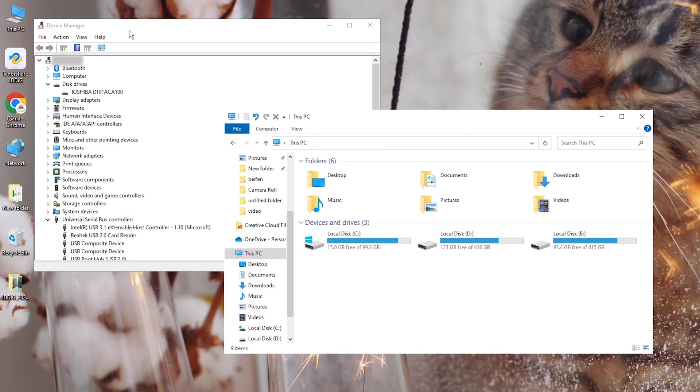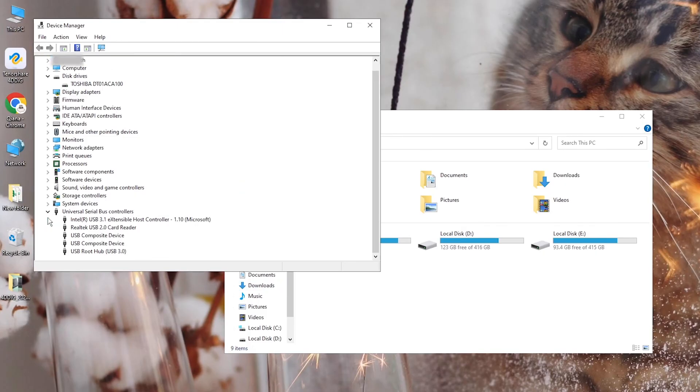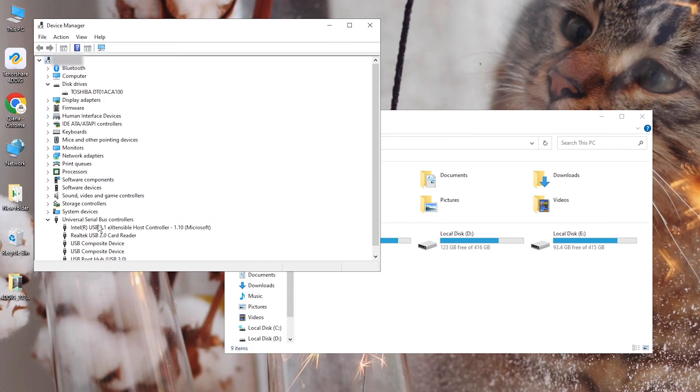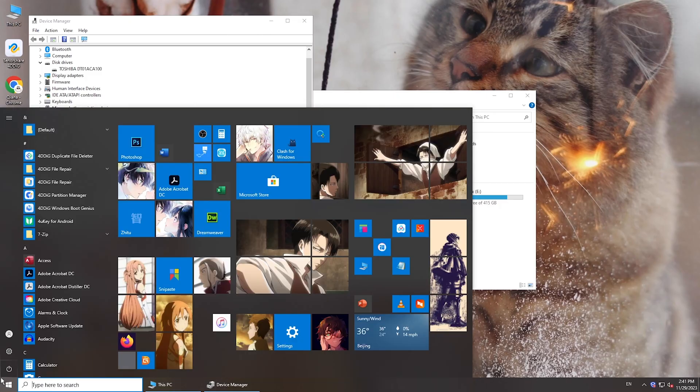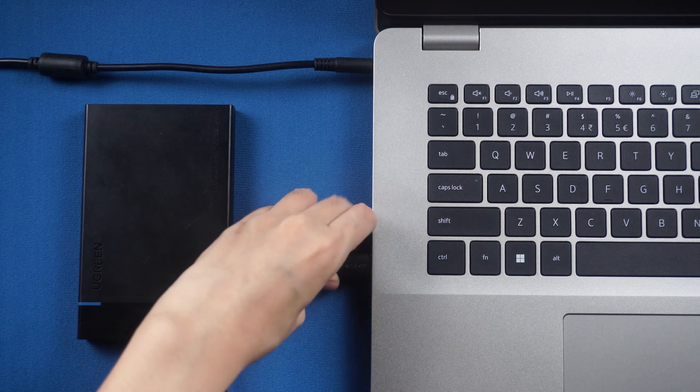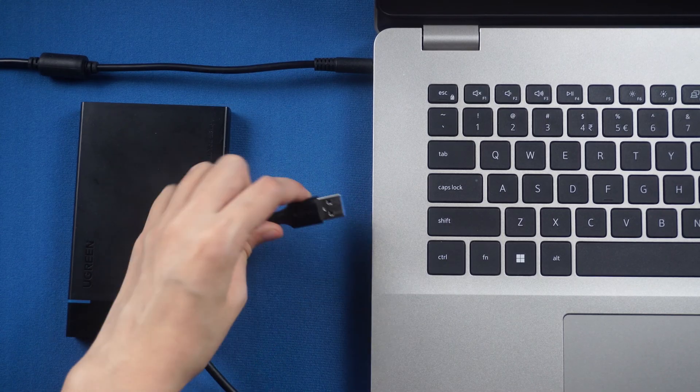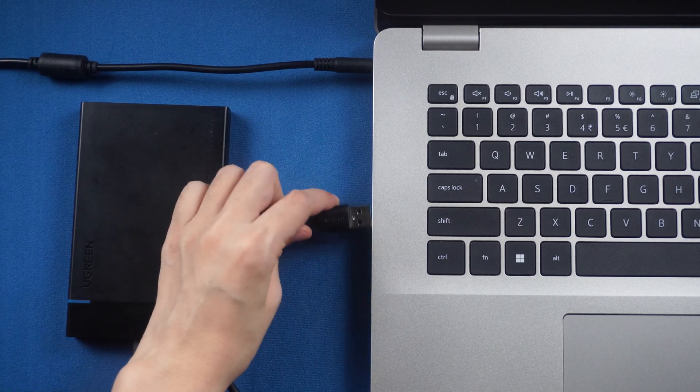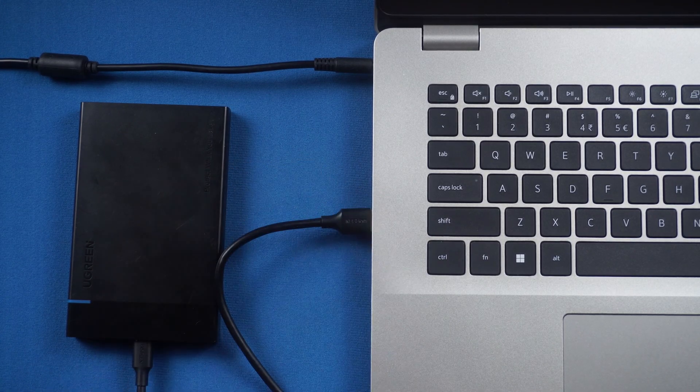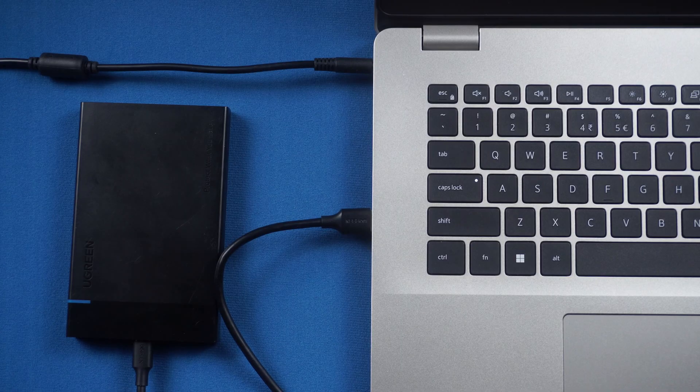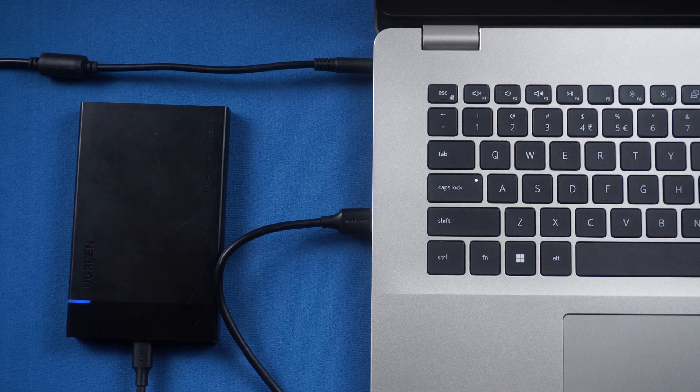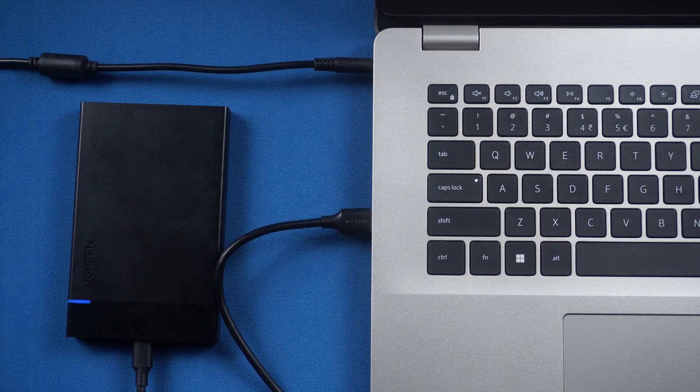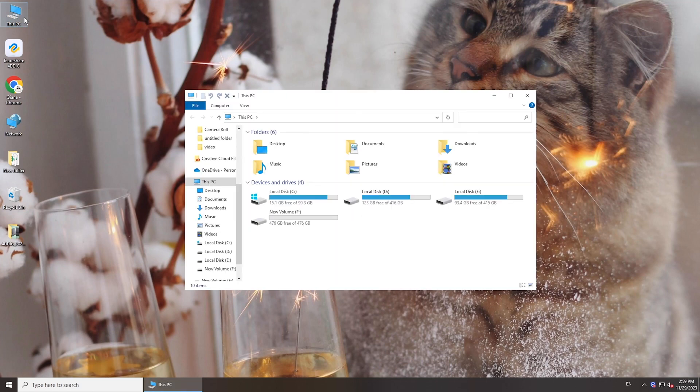If you cannot see the disk in both Disk Management and Device Manager, it might be caused by an outdated or missing driver. Restart the computer, plug your disk into another USB port, and it will install the latest driver. See if your problem is fixed.